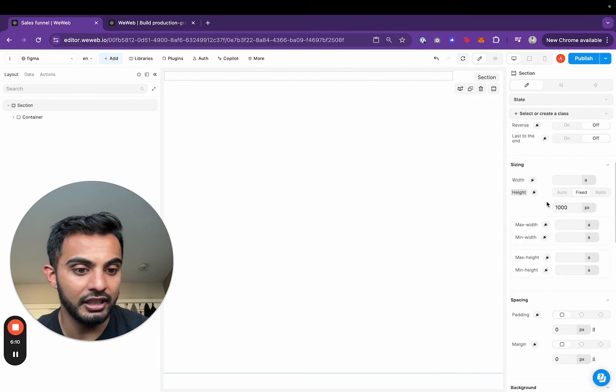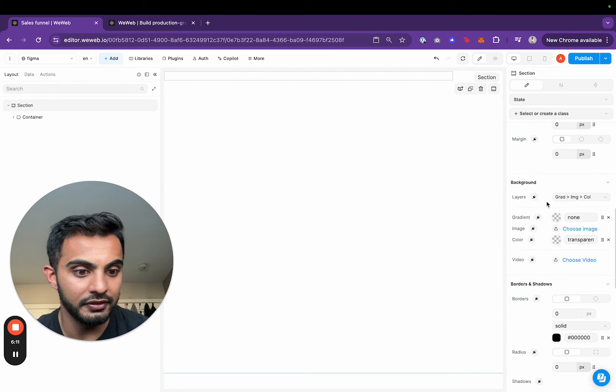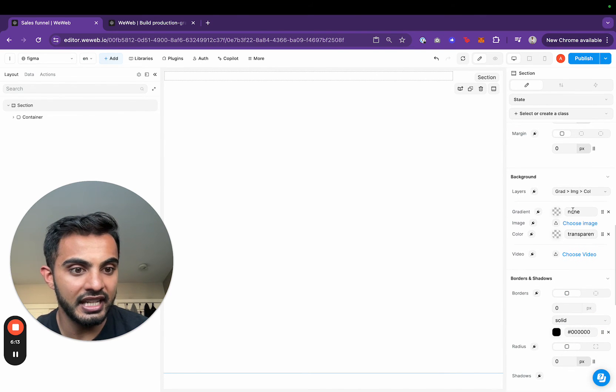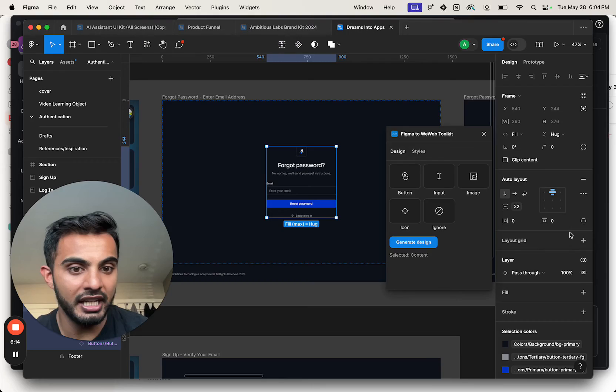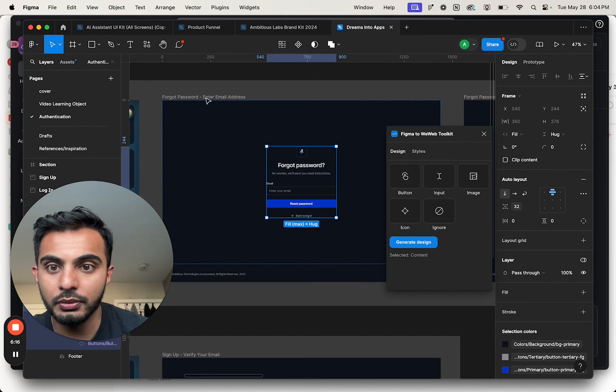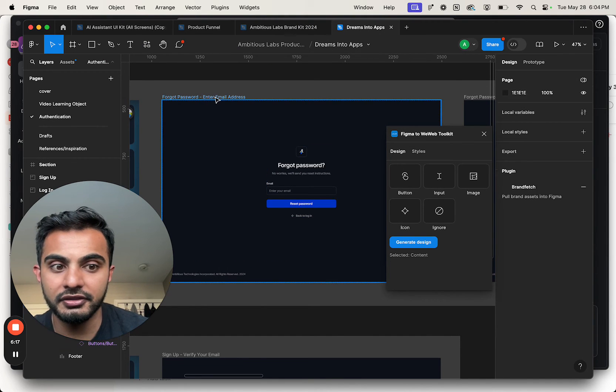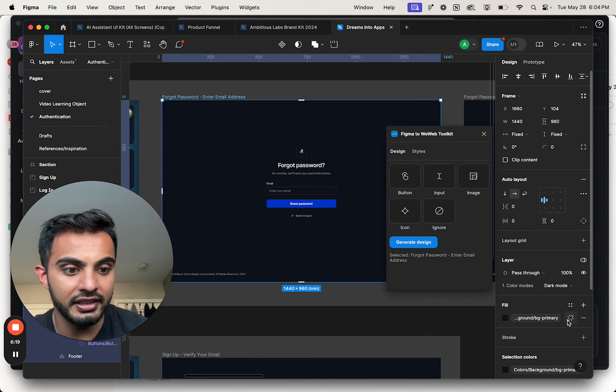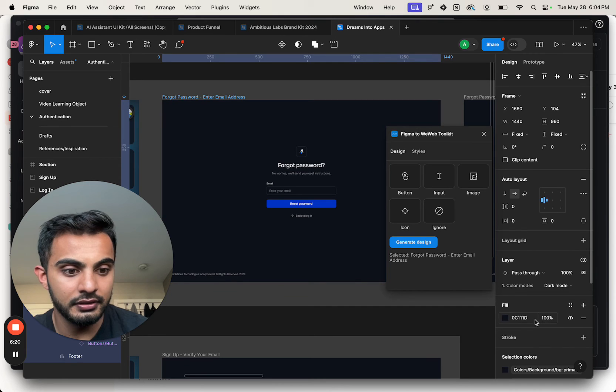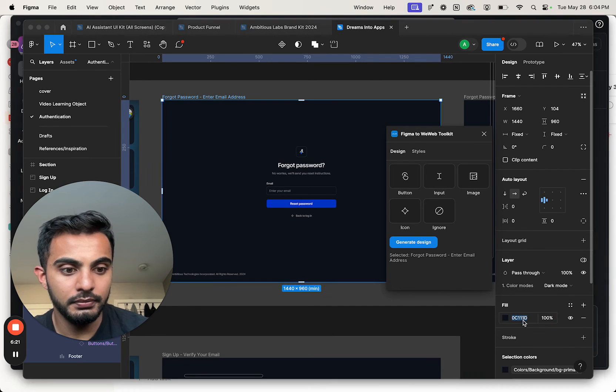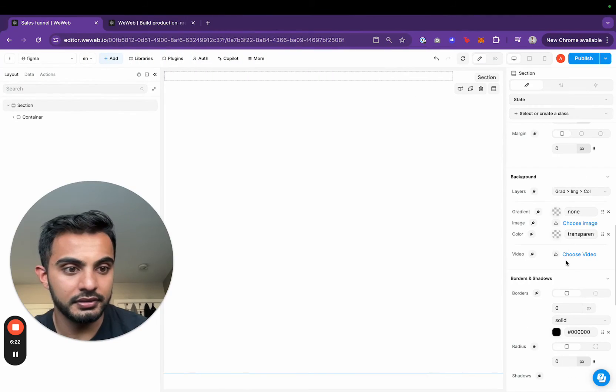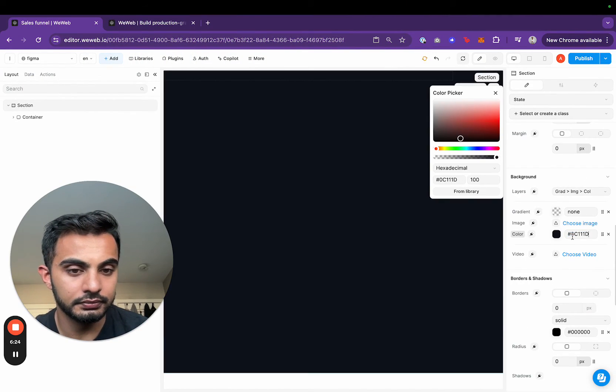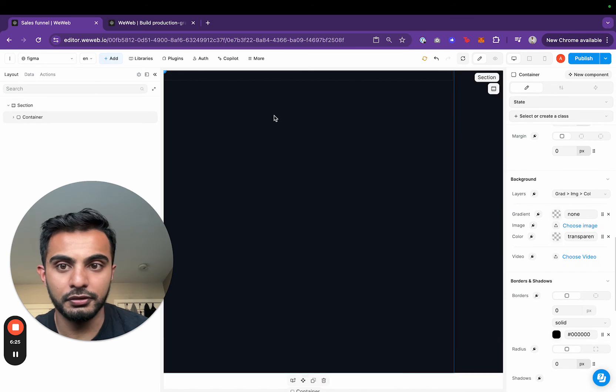I'm going to set the background color of all this to the same background color of my Figma, which if I go back to Figma, I can select as this beautiful.